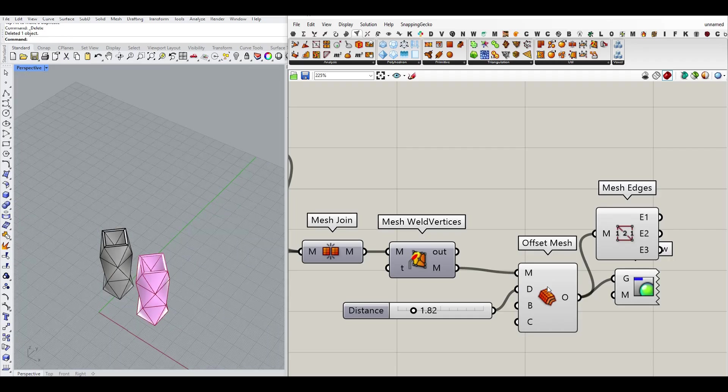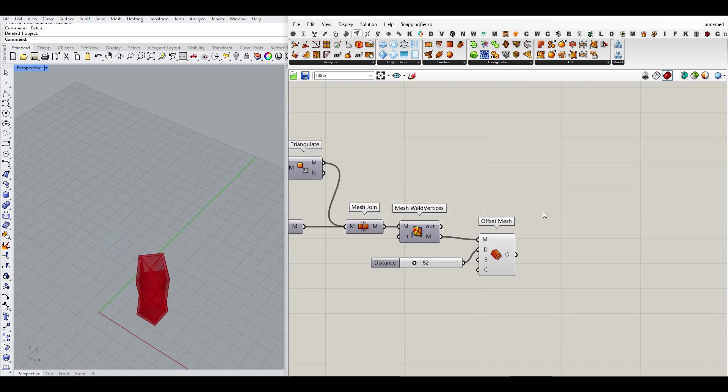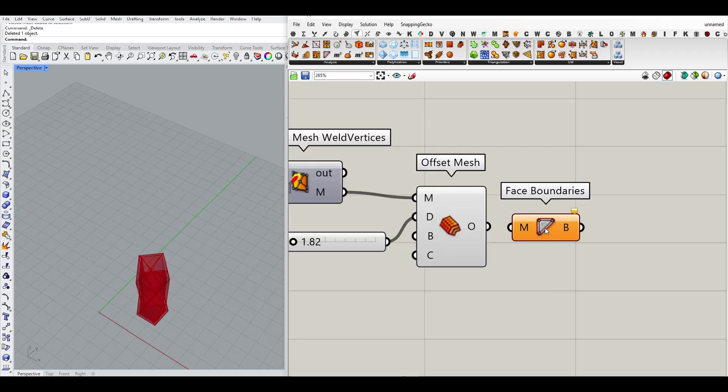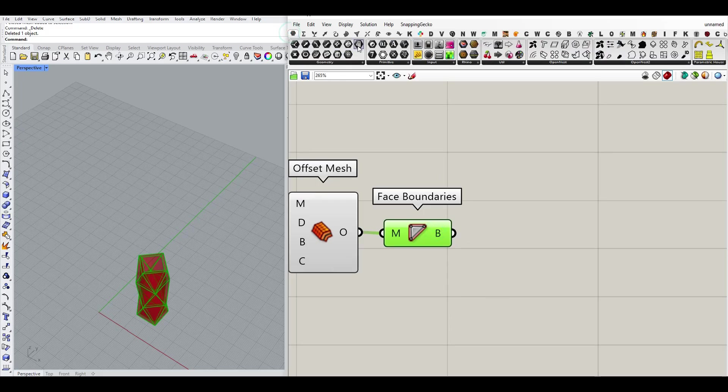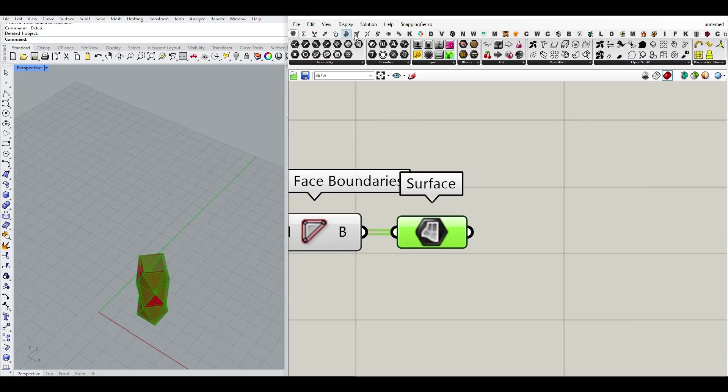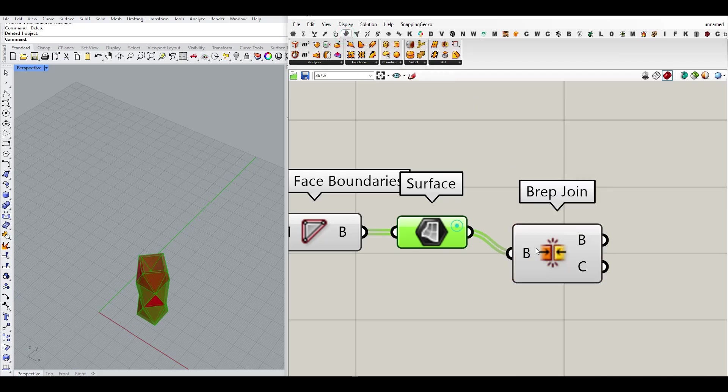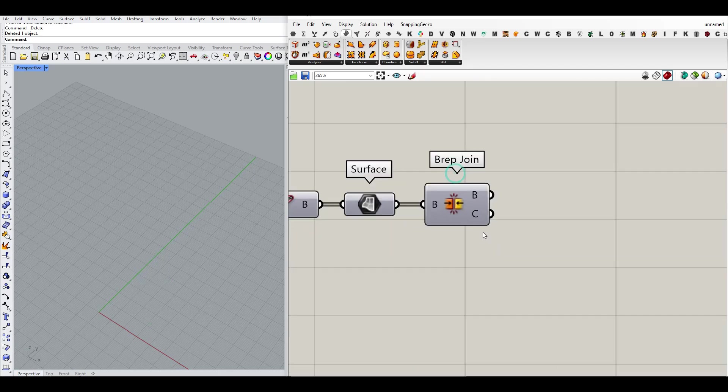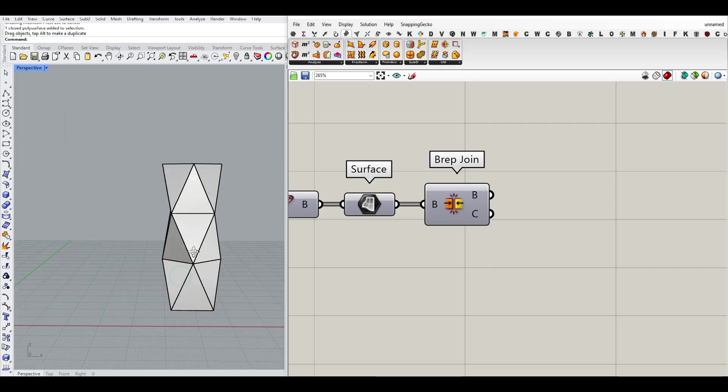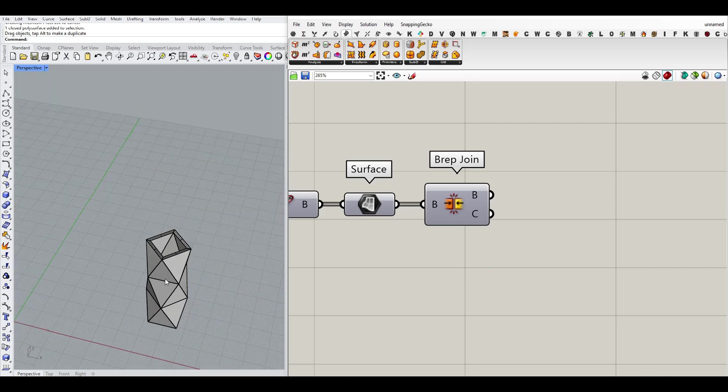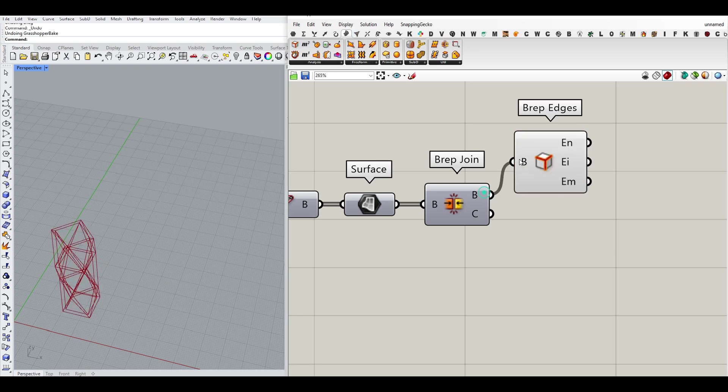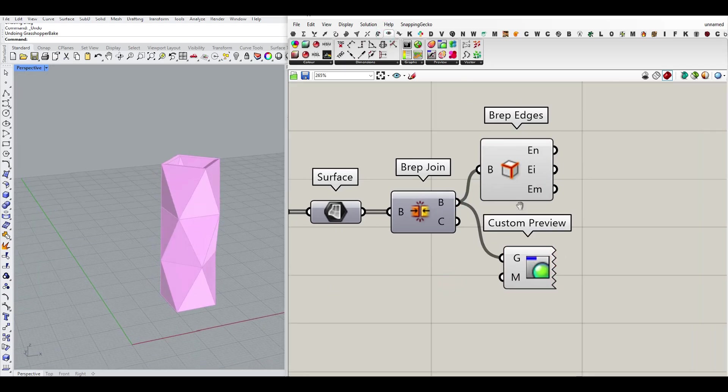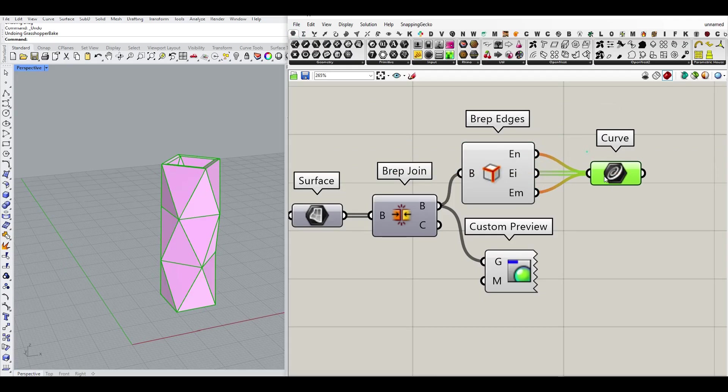If you want to convert that into a NURBS solid, what you can do here is to say, I usually use this technique. Face boundaries. I get all of the face boundaries. I convert that into a surface. And then I use the surface BREP join to join them together. That's also a cool technique you can use. And you can get a NURBS solid. Now I can also use the BREP edge for seeing the edges and a custom preview to just see that as the final results. So reserve curve to put all of that here.